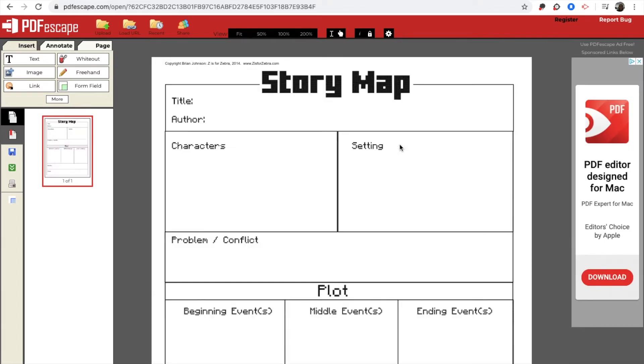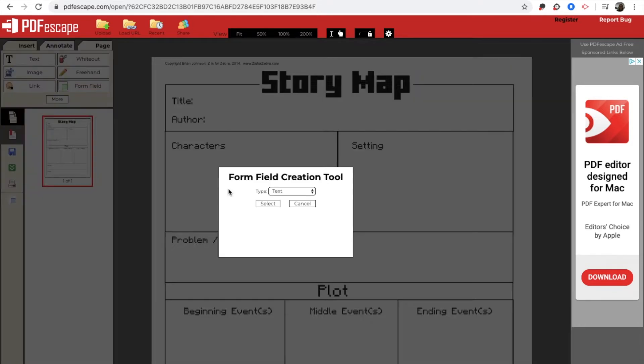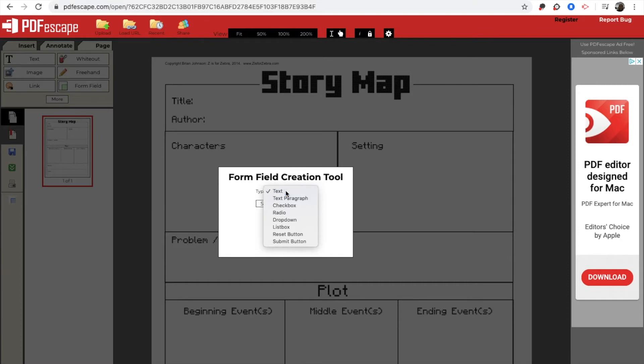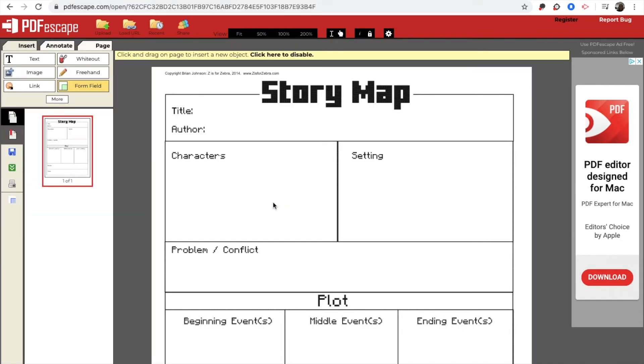So once it uploads, this is a story map that I want students to fill out. So what you're going to do is to give them an area to type, you're going to click on a form field. This is going to ask you what kind of form field that you want. You want a text and you're going to select that.